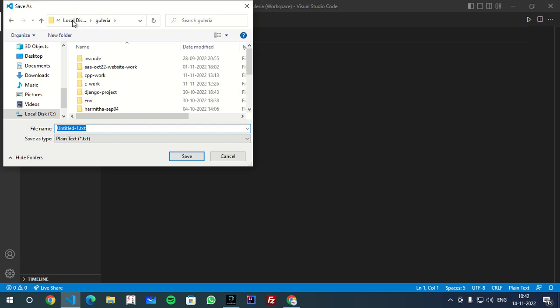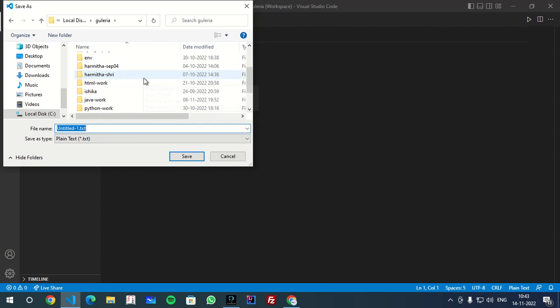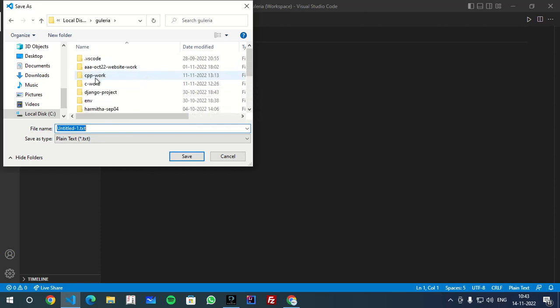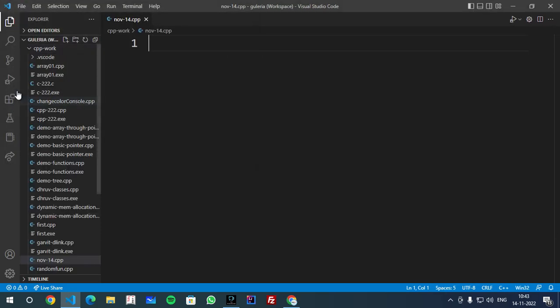When you press Ctrl+S, you can go to the folder, for example this is my Guleria folder. You will create any folders. If you create any folders like cppwork, you can select it and open it. And you can give the name of the file .cpp. .cpp is the extension of your C++ file. Save it and you will open this folder.